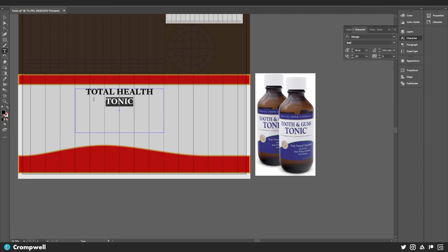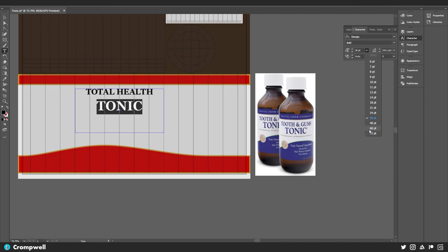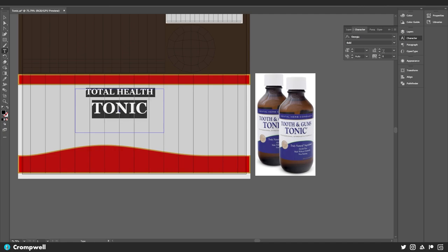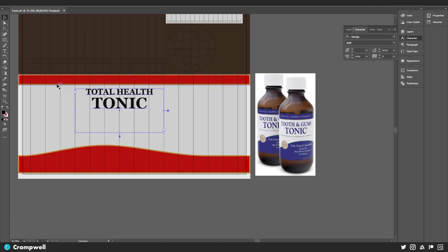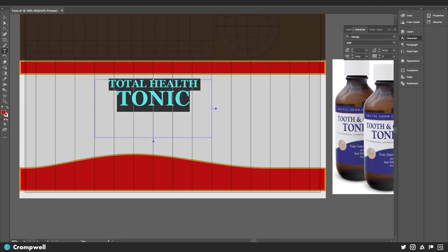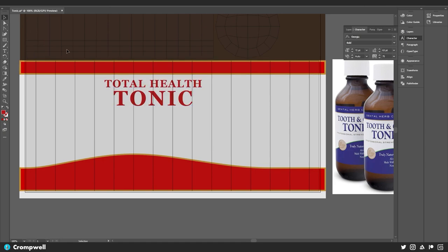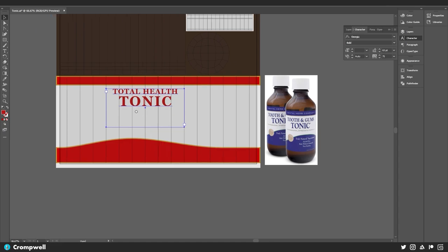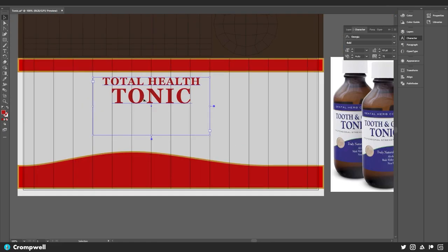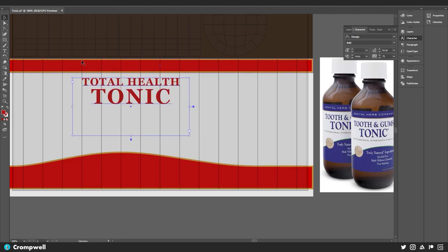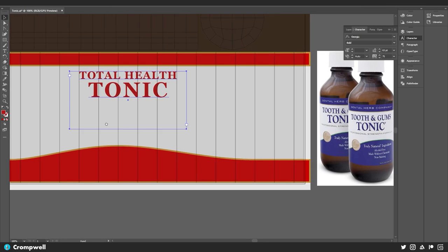We can tighten up the leading between these two lines. I want to make this the same red color as the background — there we go, that's looking pretty nice. I'll open up the tracking just a little bit. We could set it in gold too, but I want to leave it in red — that looks fine. I'm going to move this and line it up with this line right here.